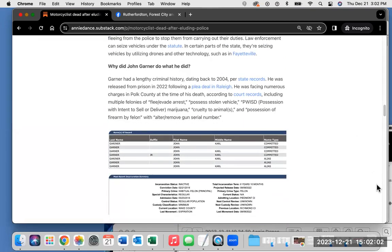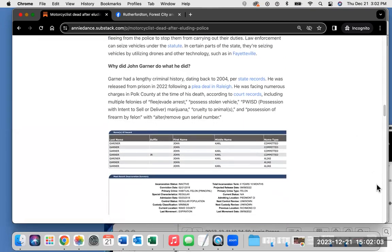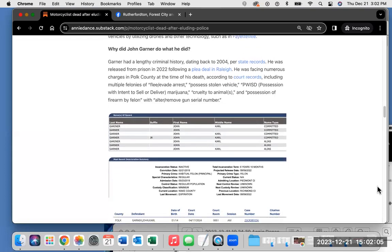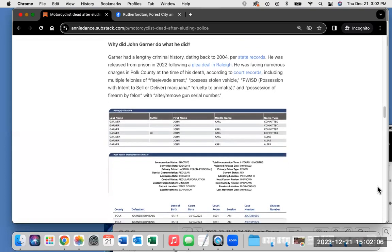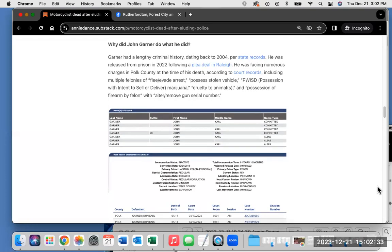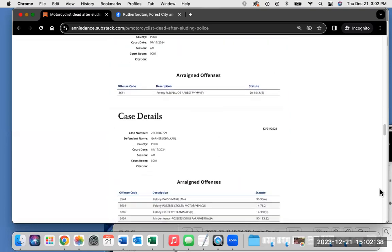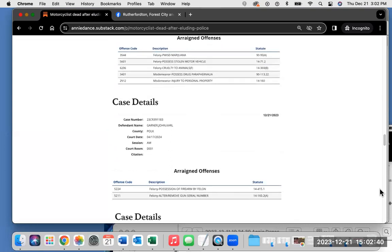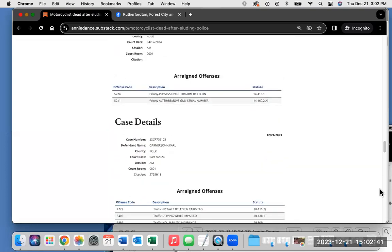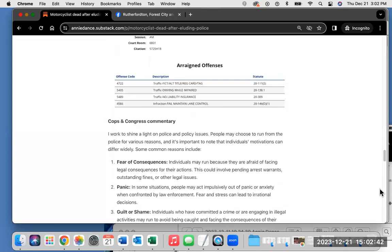Why did John Garner do what he did? Garner had a lengthy criminal history, dating back to 2004, per state records. He was released from prison in 2022 following a plea deal in Raleigh. He was facing numerous charges in Polk County at the time of his death, according to court records, including multiple felonies: fleet evaded arrest, possessed stolen vehicle, possession with intent to sell or deliver marijuana, cruelty to animals, and possession of firearm by felon with altered/removed gun serial number. You're welcome to check out those hyperlinks for more information and these screenshots from the court website.